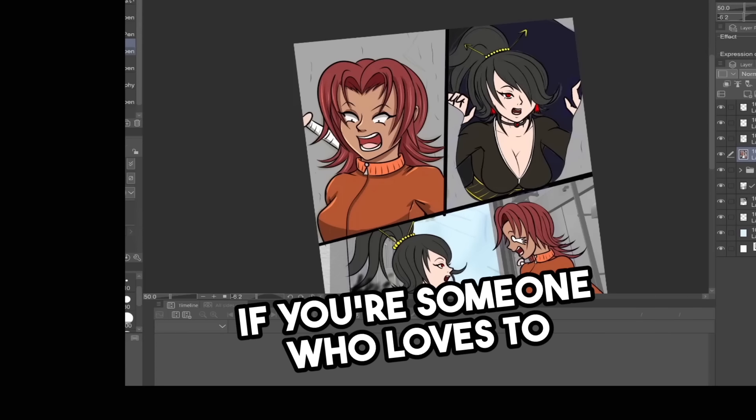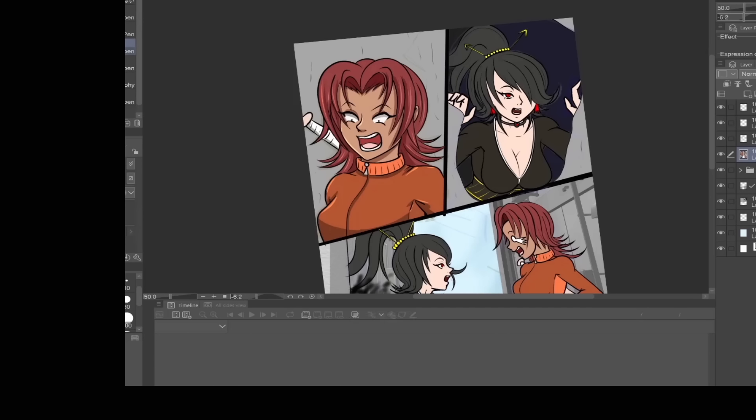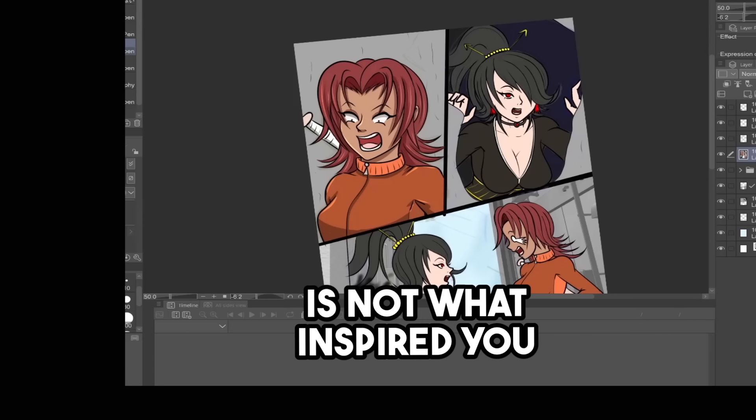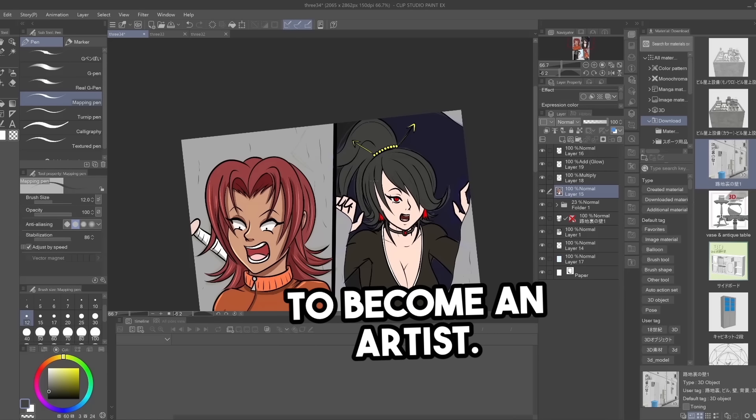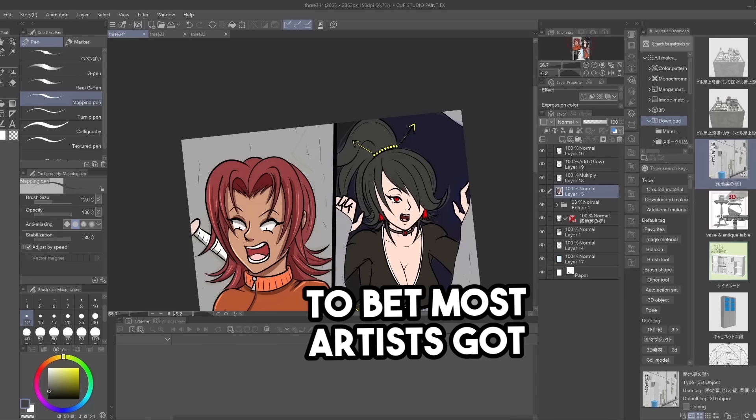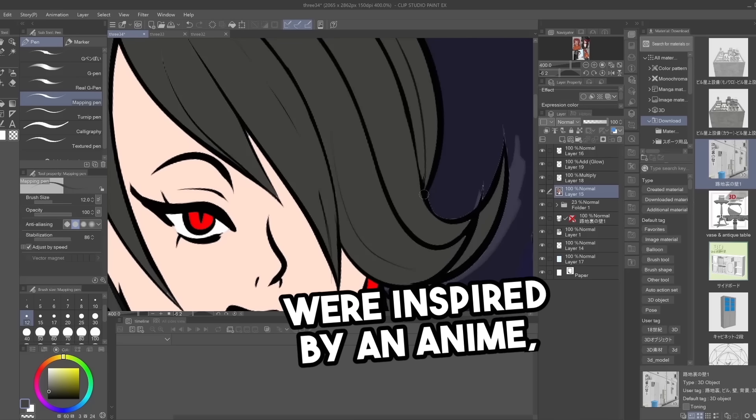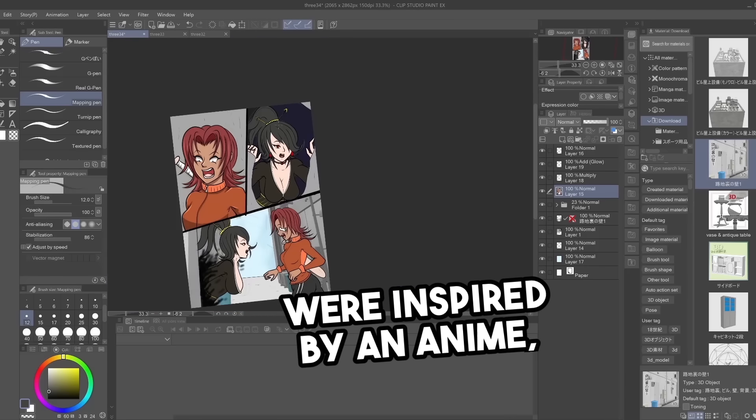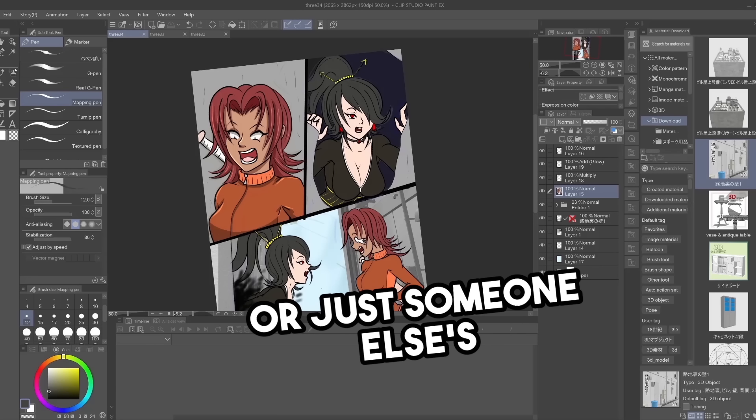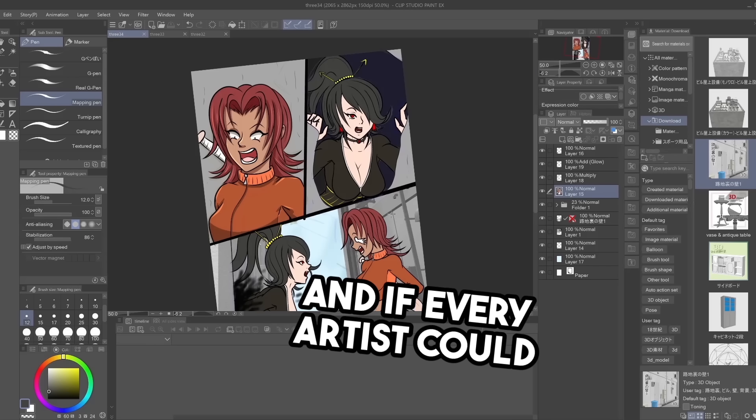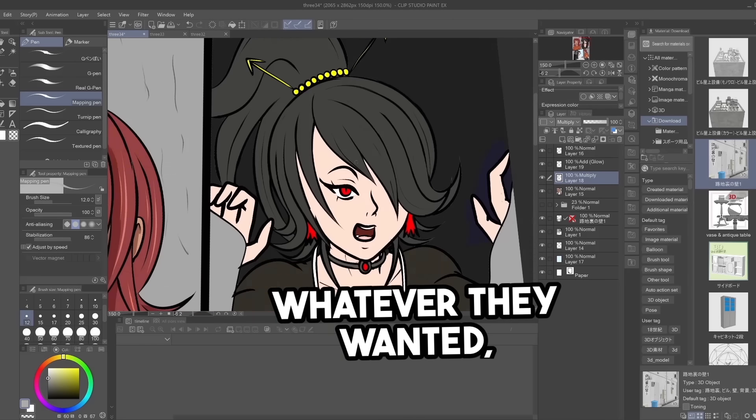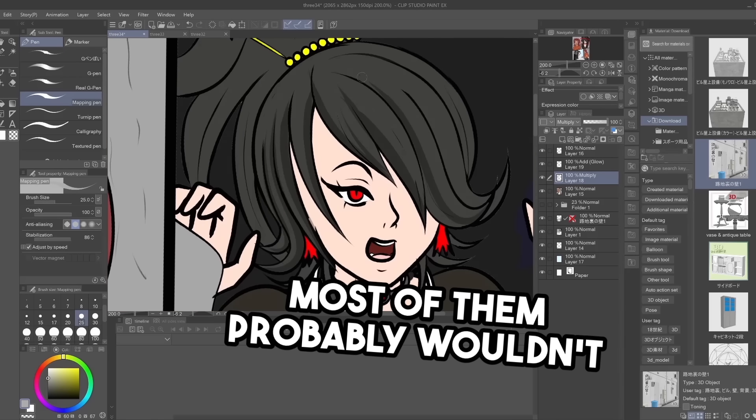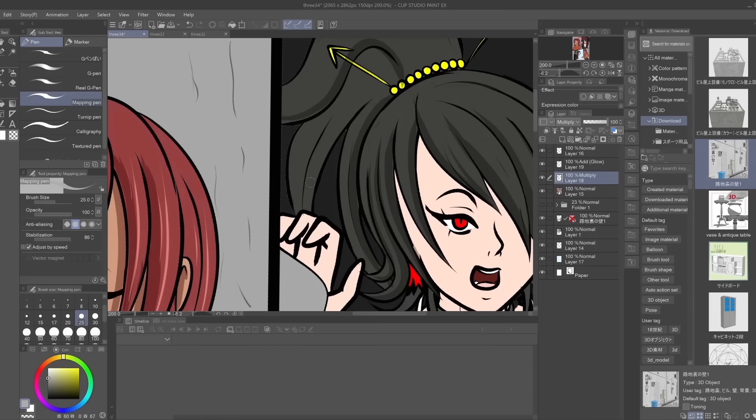If you're someone who loves to do any sort of art, chances are porn is not what inspired you to become an artist. In fact, I'm willing to bet most artists got into the craft because they were inspired by an anime, cartoon, book, or just someone else's art. And if every artist could make a good living drawing whatever they wanted, most of them probably wouldn't choose to draw pornography.